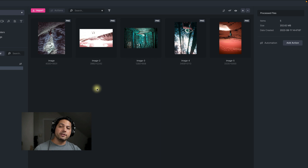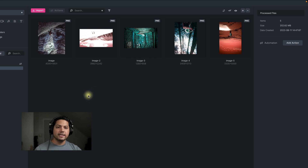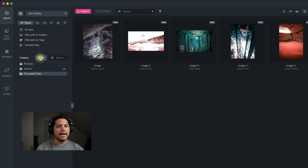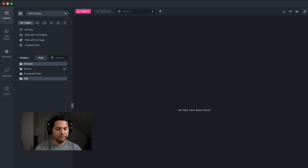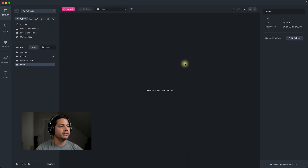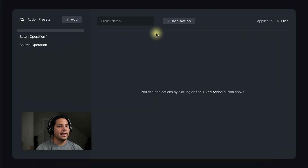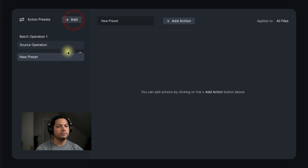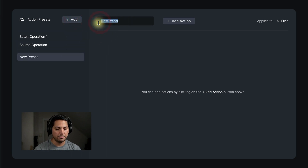Now let's say I have video files — can I do stuff with video? Yes, you can. Let's go ahead and add a folder and call it 'video.' Once I have that folder created, let's go over to automation and add a new preset. I'm going to click add for new preset and call this 'video operations.'